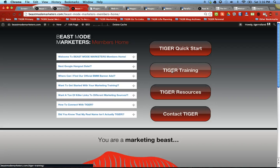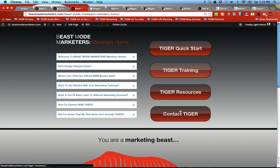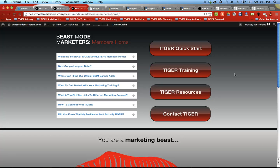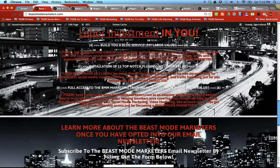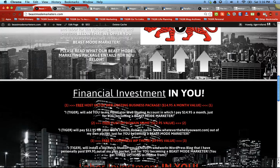We have a video training library right here, Tiger Training is what I call it, a quick start to get you going, additional resources, which has all kinds of links to different websites, and our Beast Mode Marketing banners, promotional tools, all that good stuff. And you get access to all that when you sign up with us.